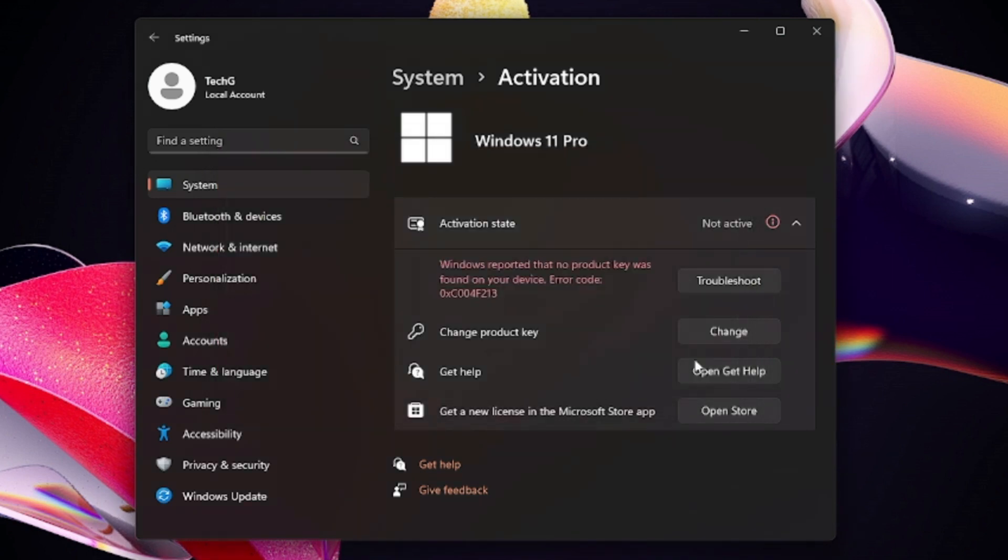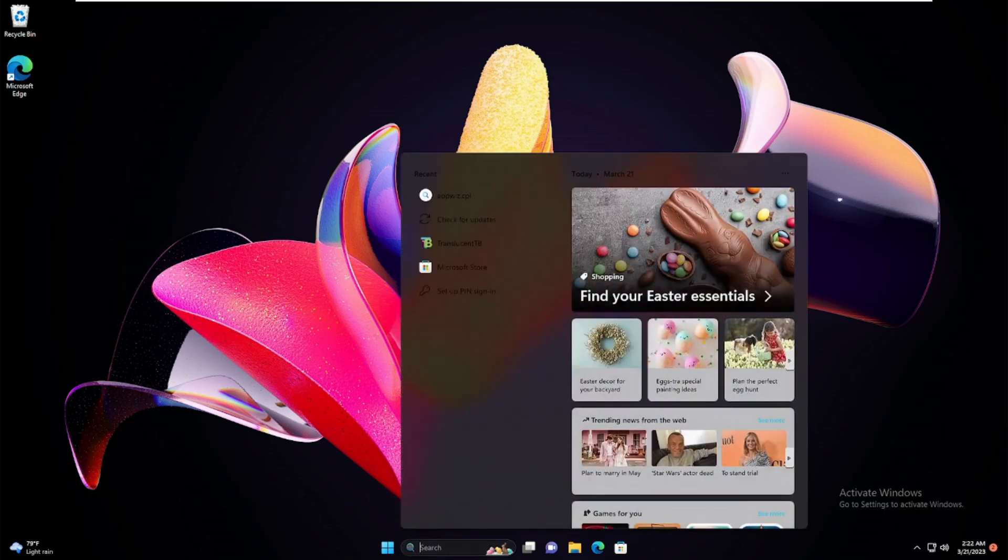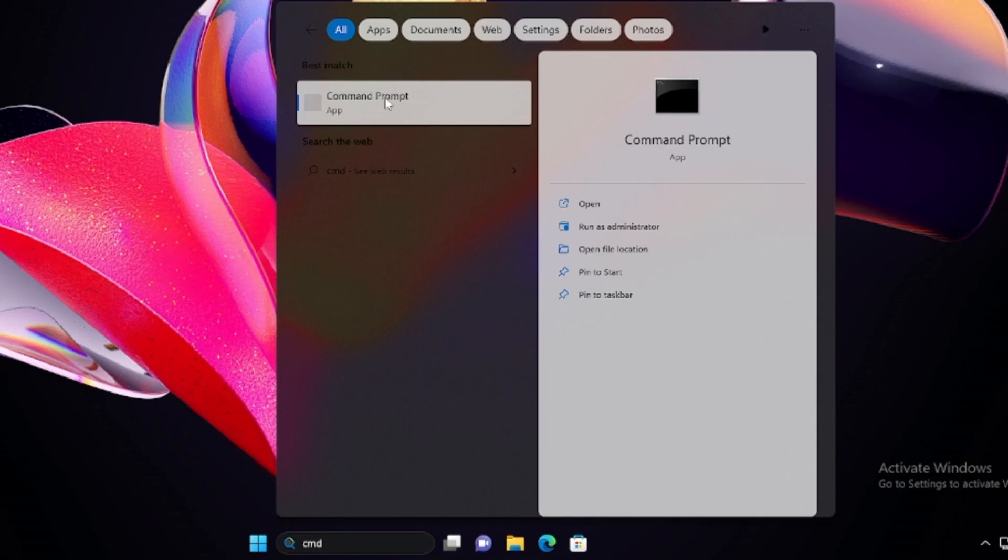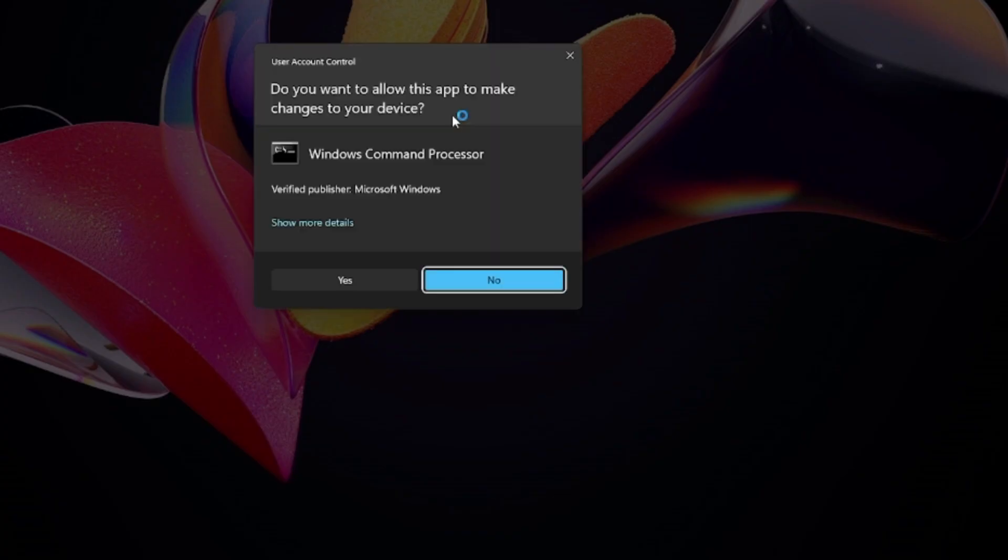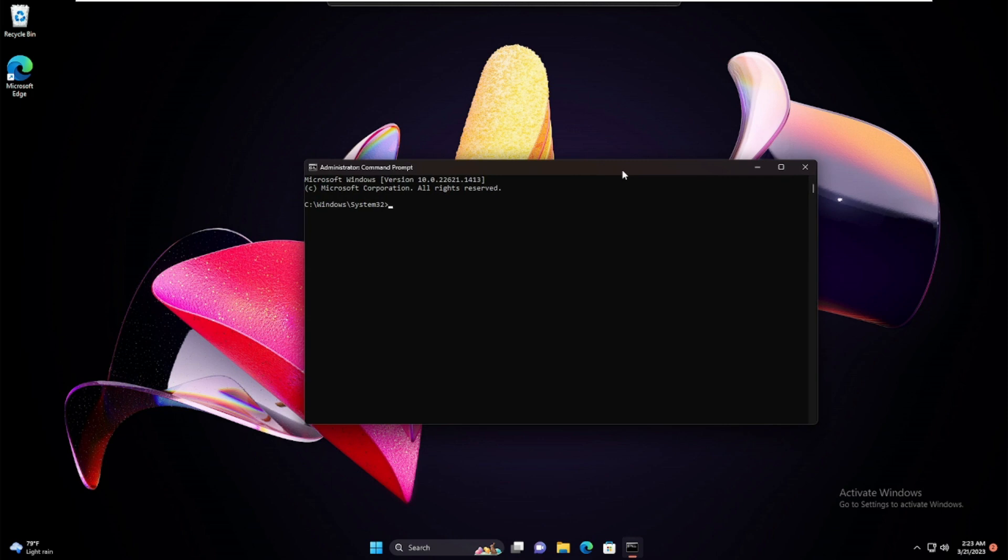Now in case if this is not your problem, you have to go with some other additional options. Close this, click on your search box, type CMD. The Command Prompt will appear. Right-click on it and choose Run as Administrator, then click Yes.